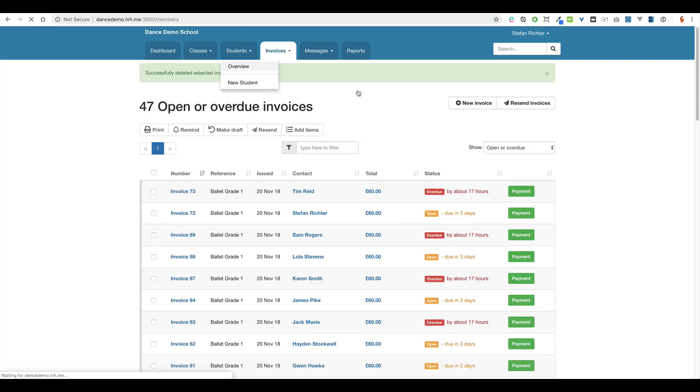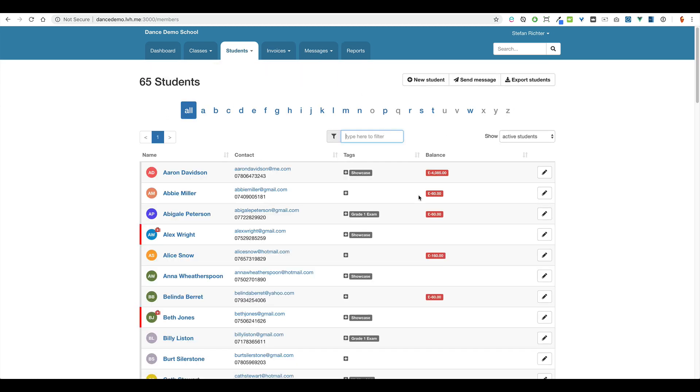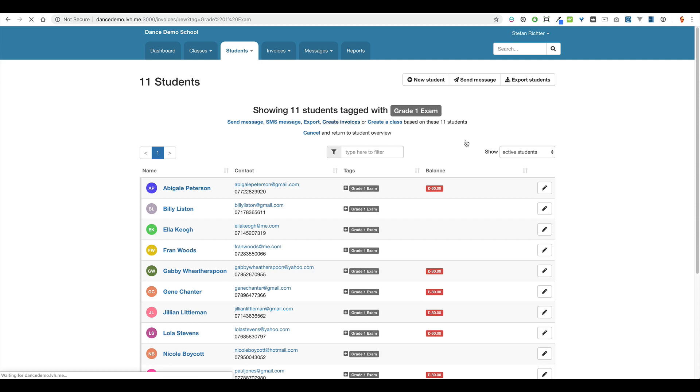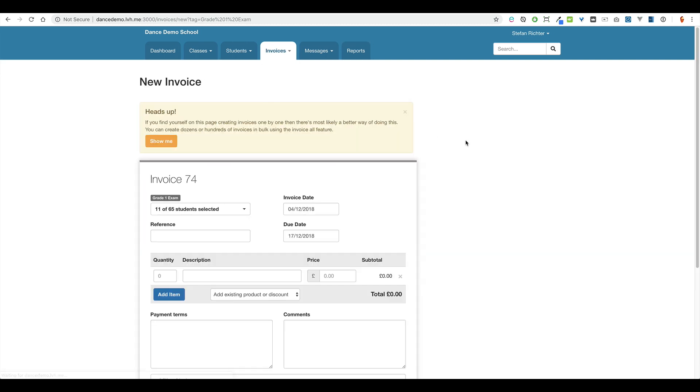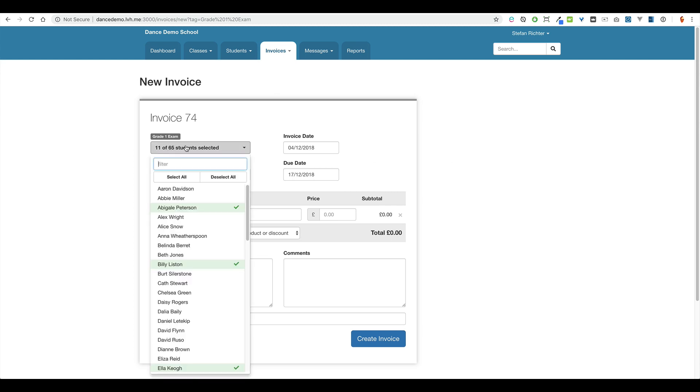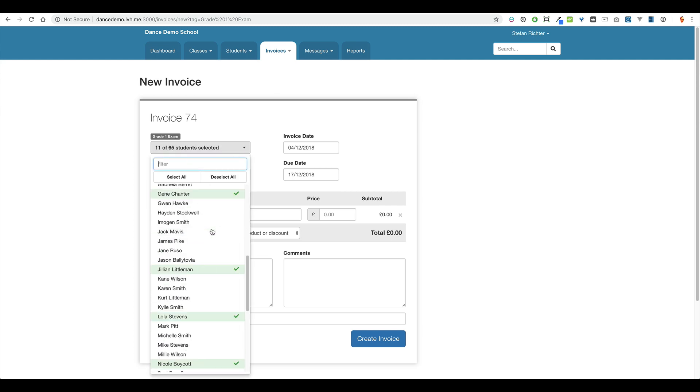And this is using student tags. So let's say we've tagged a bunch of students here in this case with a grade one exam tag. Simply click on the tag. Here we've got 11 students that match this tag. And then select create invoices. It takes you to that same page. So the 11 students that are tagged with a grade one exam tag, they're already pre-selected.